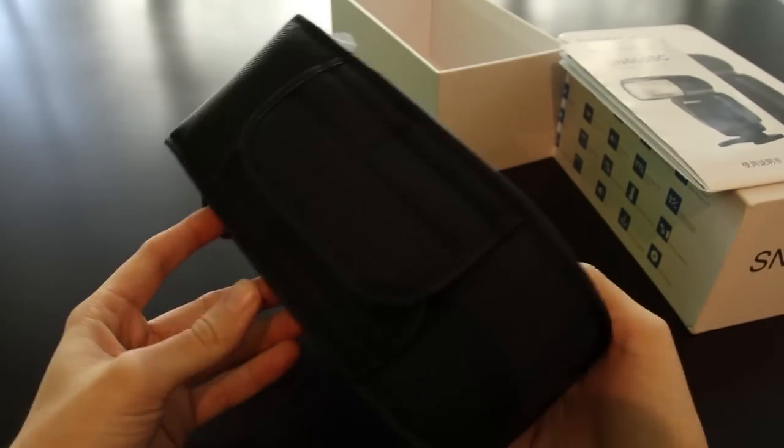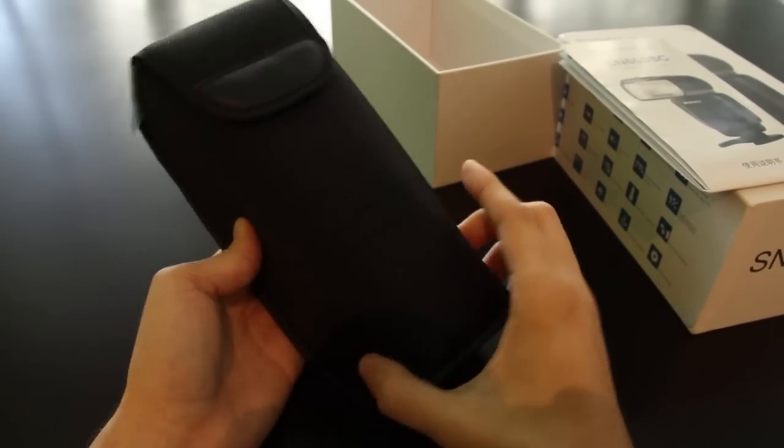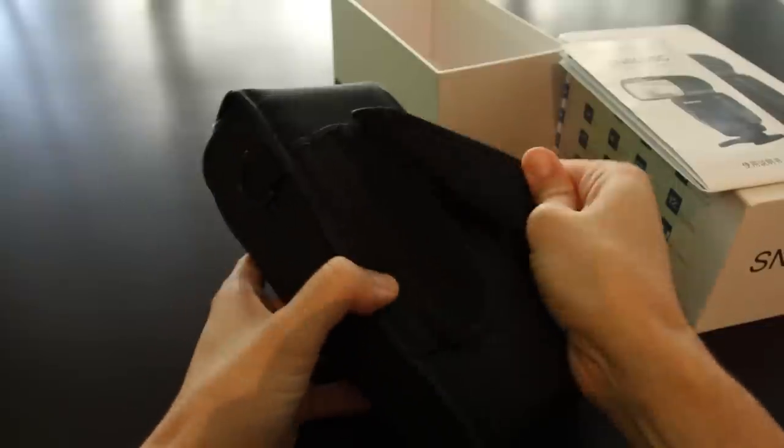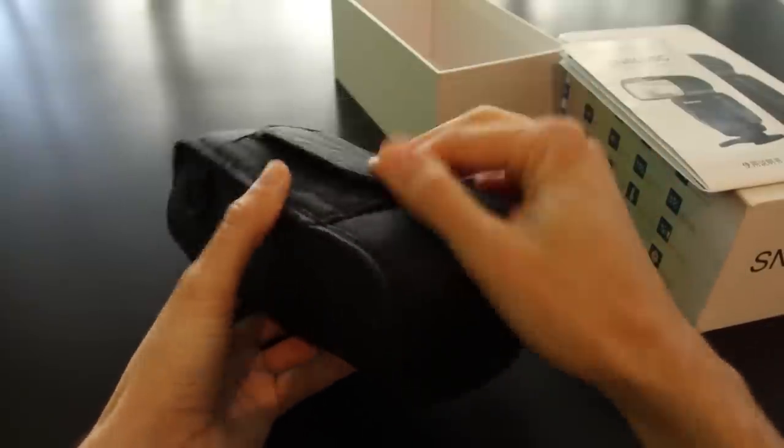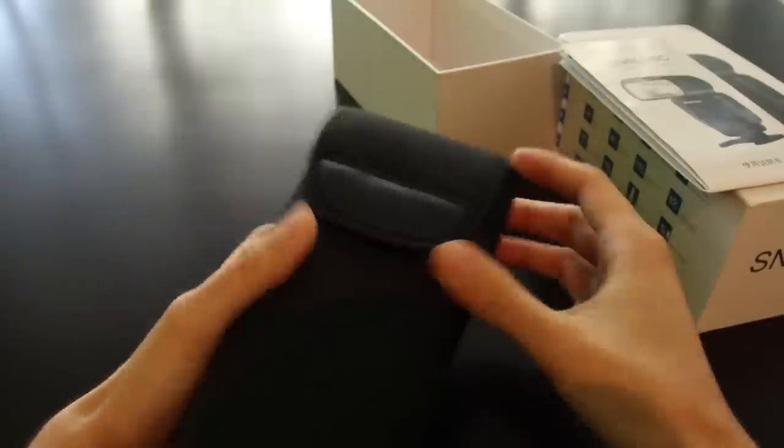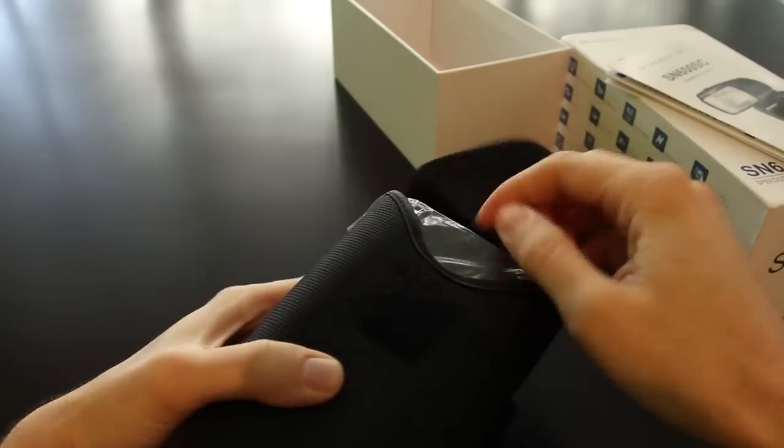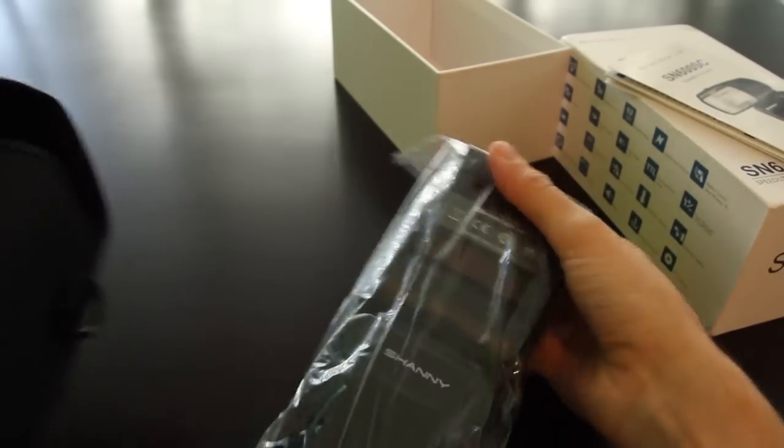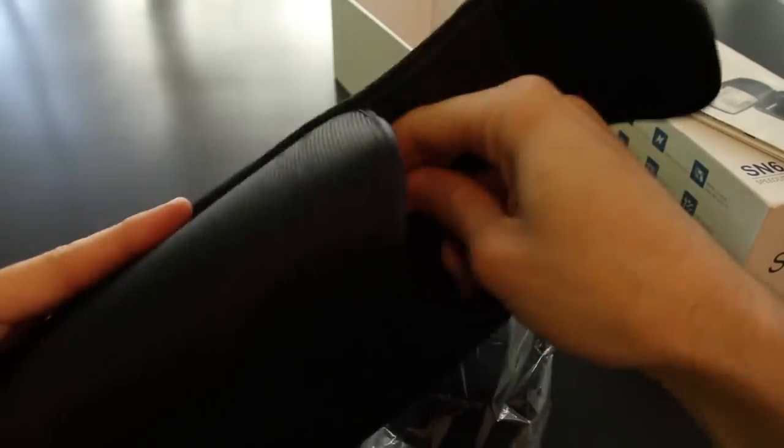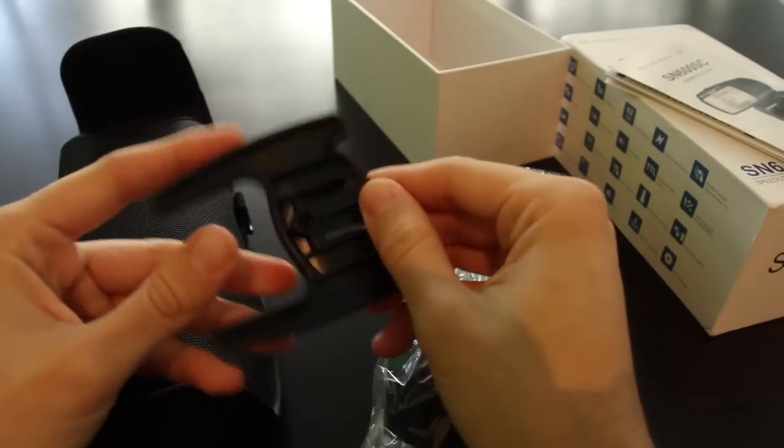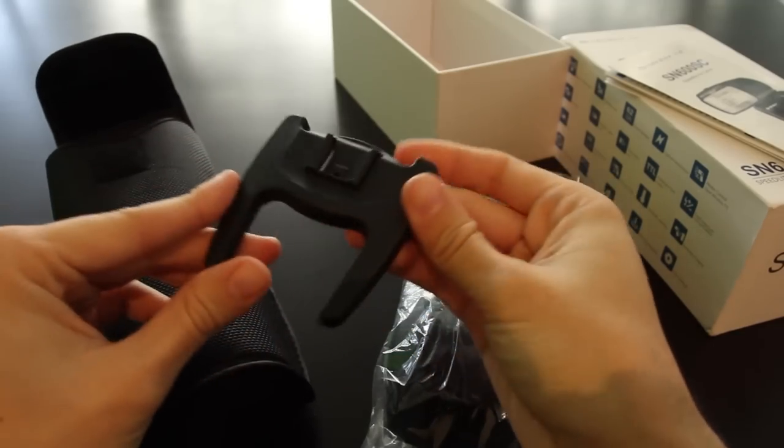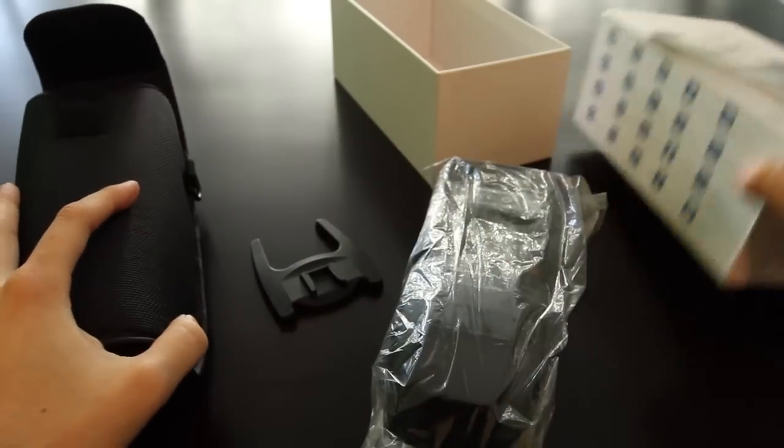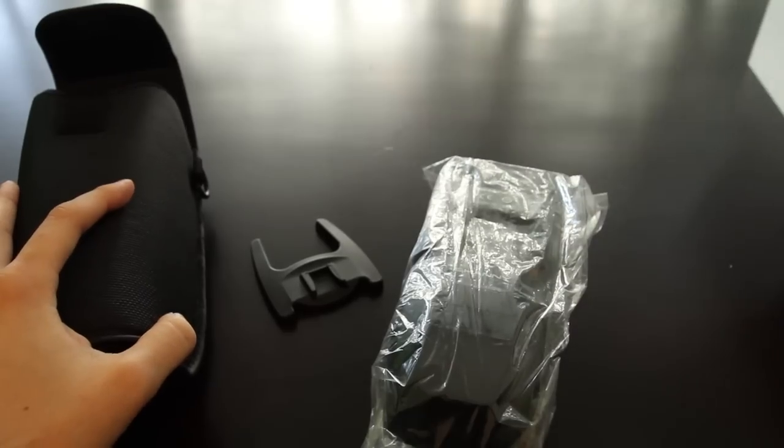The pouch has a belt loop in the back with Velcro. You can see it here. And on the side, you have a little ring for hanging it up. Let's open the pouch. Here is the flash, and inside you also get a little cold shoe for mounting your flash.